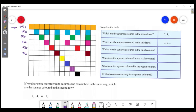Second column, third column, fourth, fifth, sixth, seventh, eighth, ninth, tenth elements.